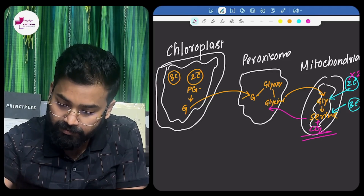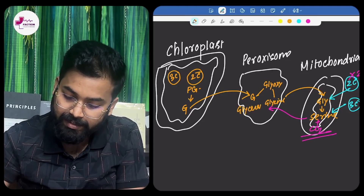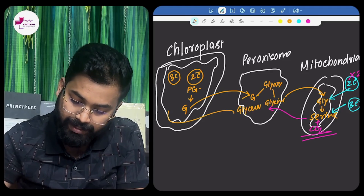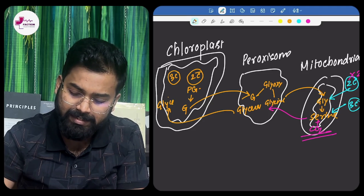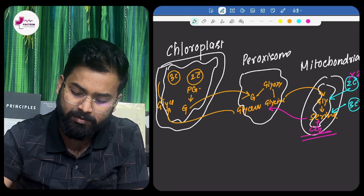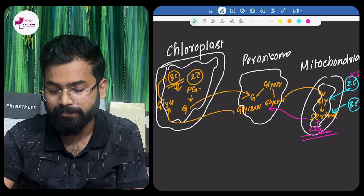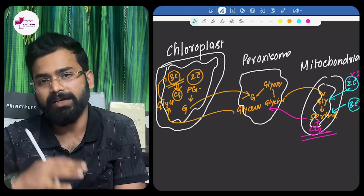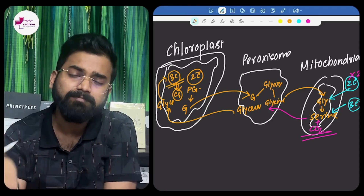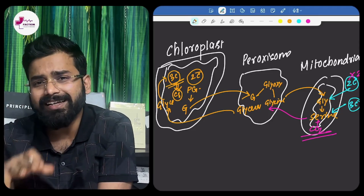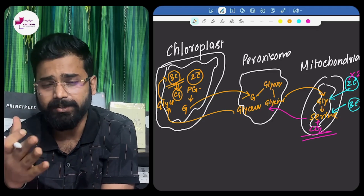From the mitochondria, serine is transported back and converted into glycerate, which goes back into the chloroplast and is converted into phosphoglycerate — that three-carbon compound — which then participates again in the C3 cycle. The pathway is complex but straightforward for those who have read the photosynthesis chapter of Class 11.